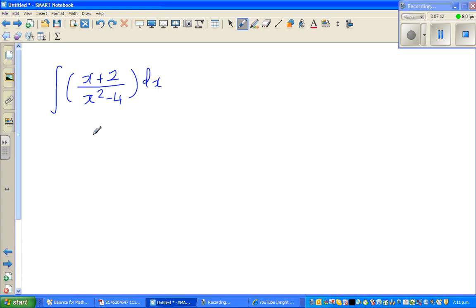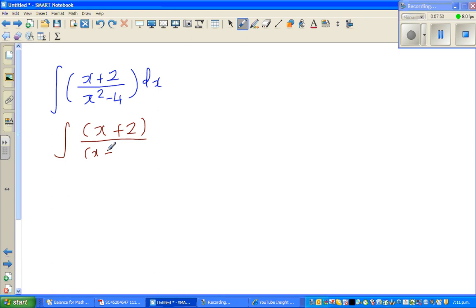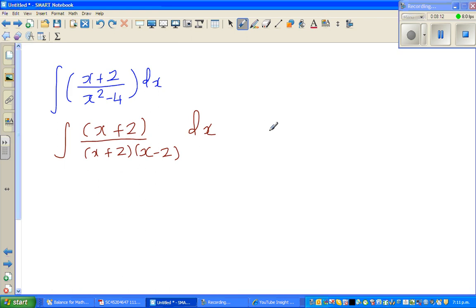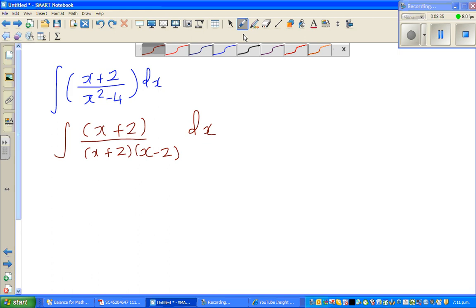For the next question, we integrate (x plus 2) over (x squared minus 4). We can factorize the denominator: this is (x plus 2) over (x plus 2)(x minus 2) dx. Now, as calculus students you should know when you can and cannot cancel. You might be excited to cancel (x plus 2), but stop and think — you can cancel only if the denominator doesn't become zero, meaning x is not negative 2.